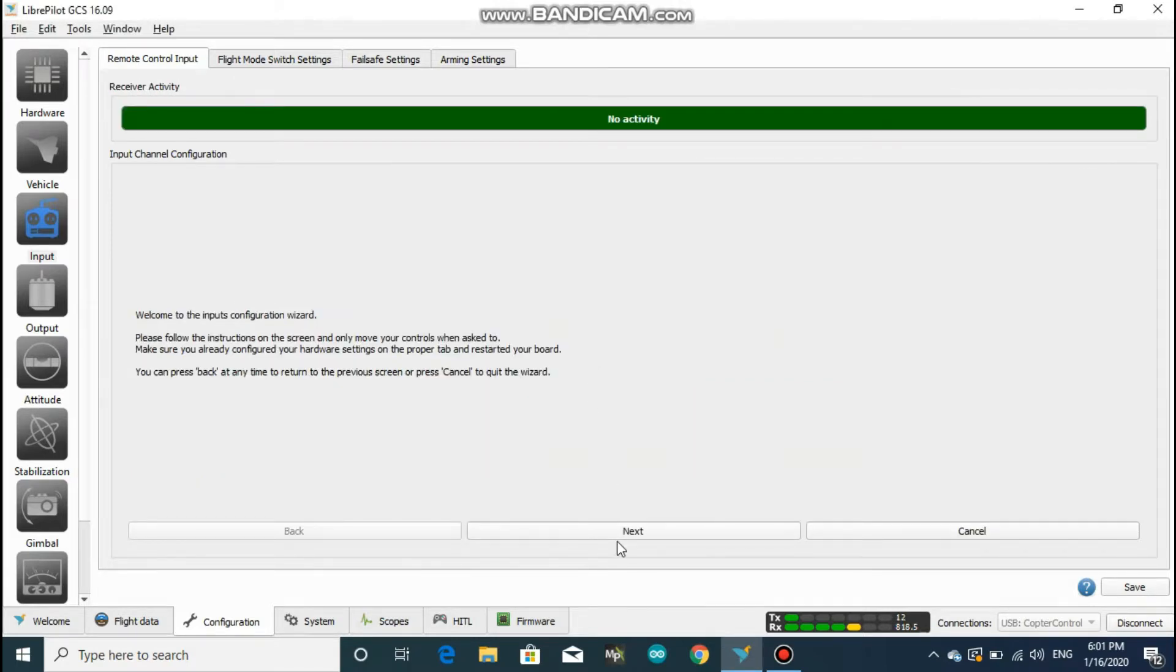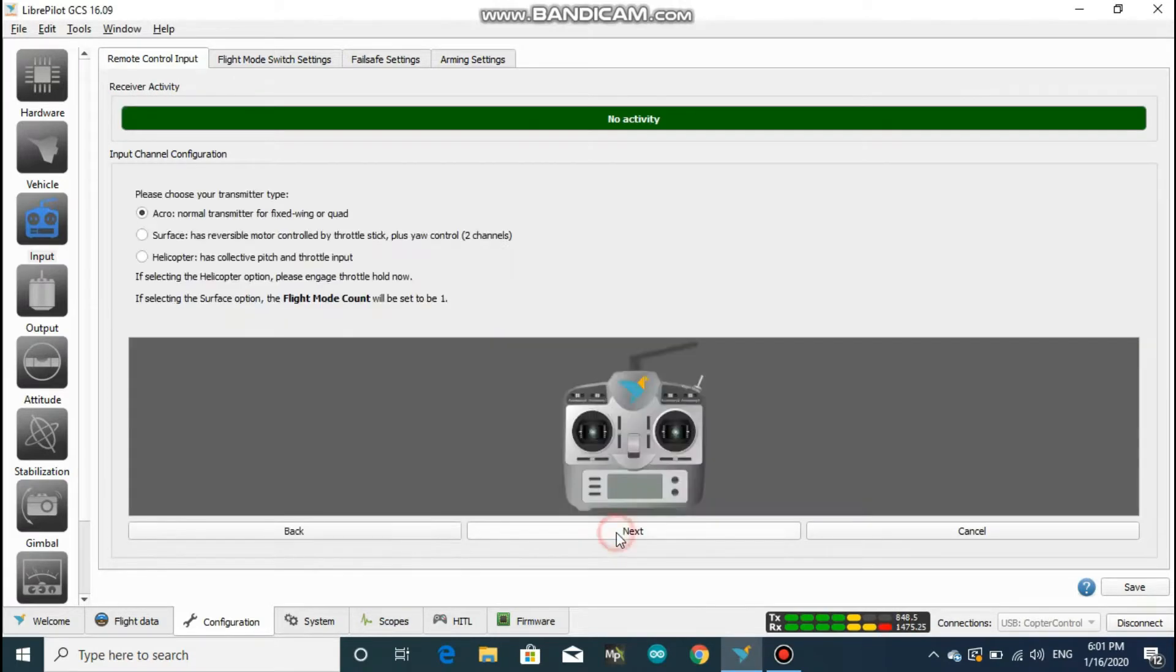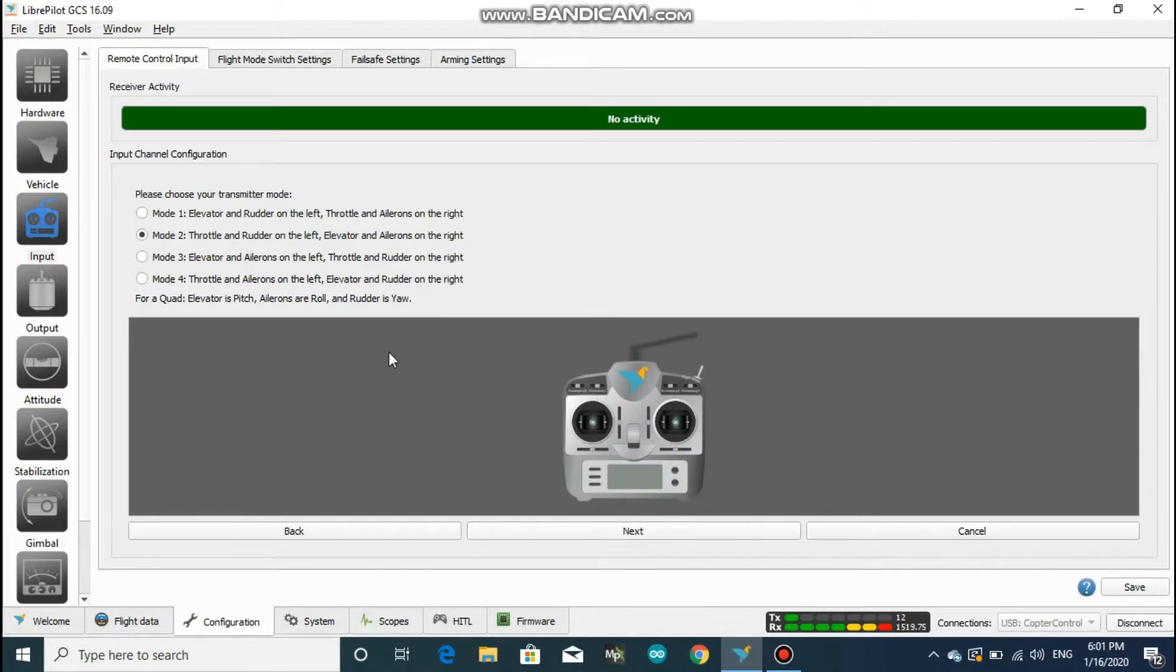Click on next, and here on this page, let the tick mark be in its default position and hit next again.